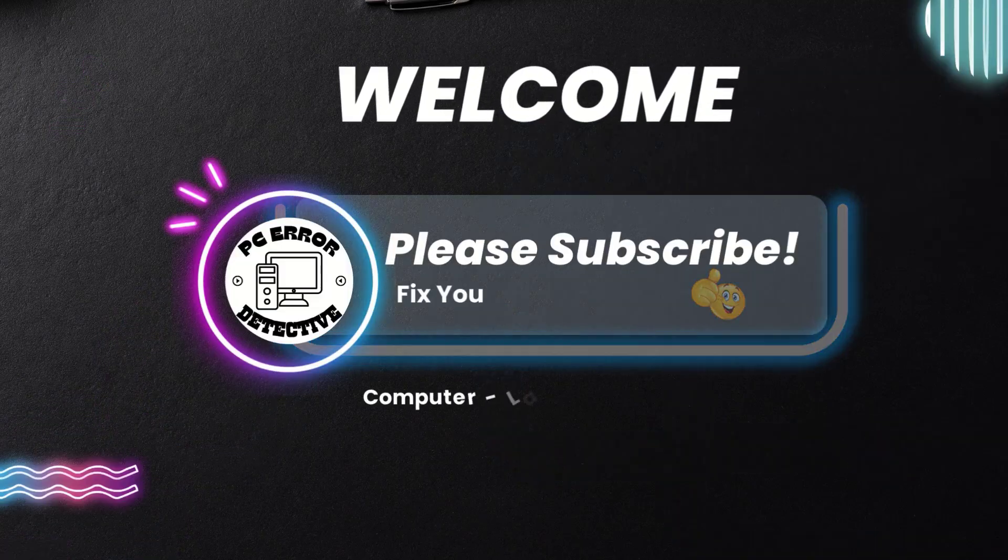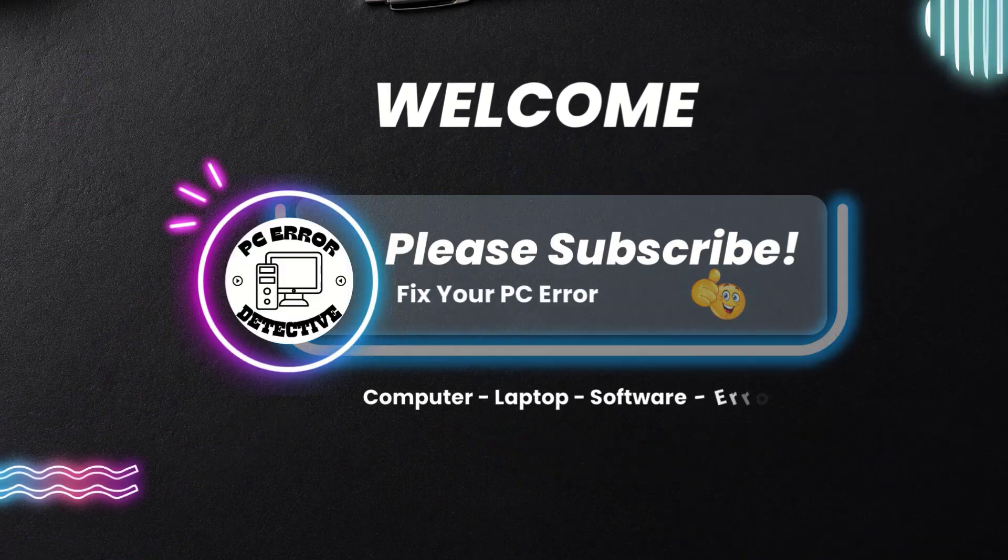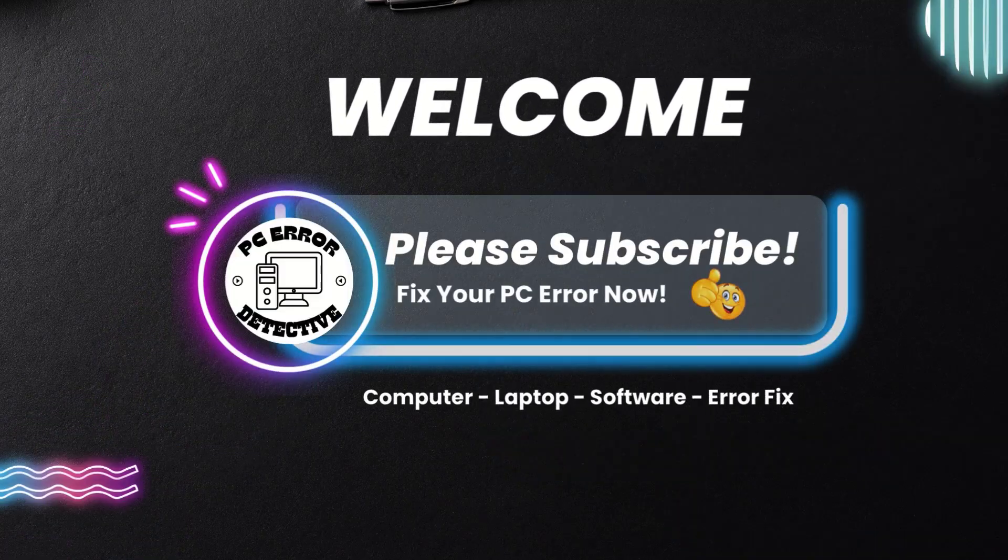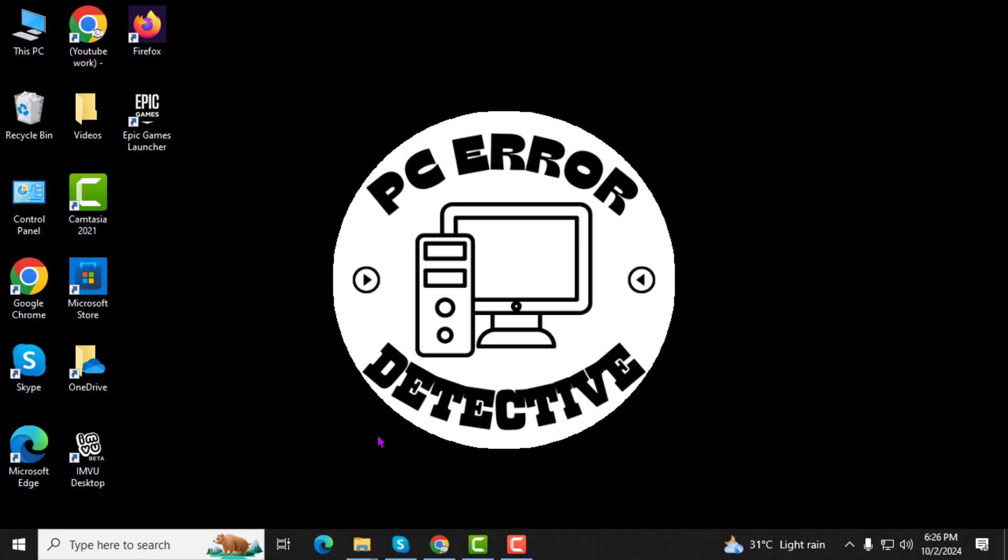Welcome to the PC Error Detective. In today's video, I'll guide you through the process of how to reset views on OneNote, step by step. If you find this video helpful, please take a moment to subscribe to the channel for more tips. Let's get started.